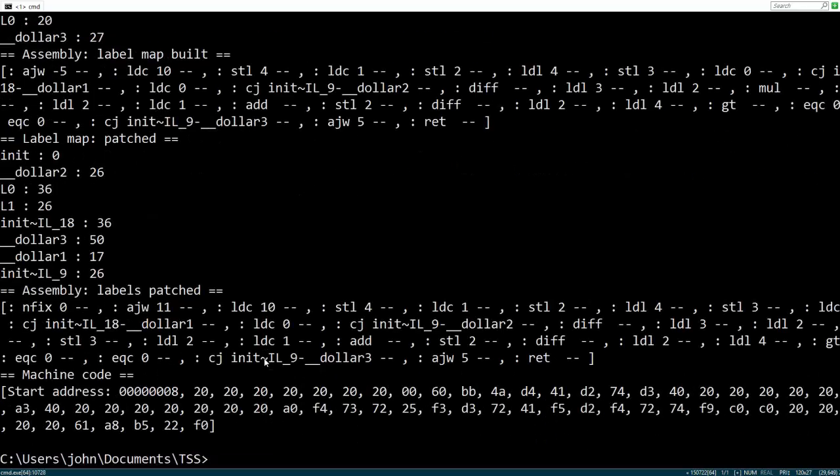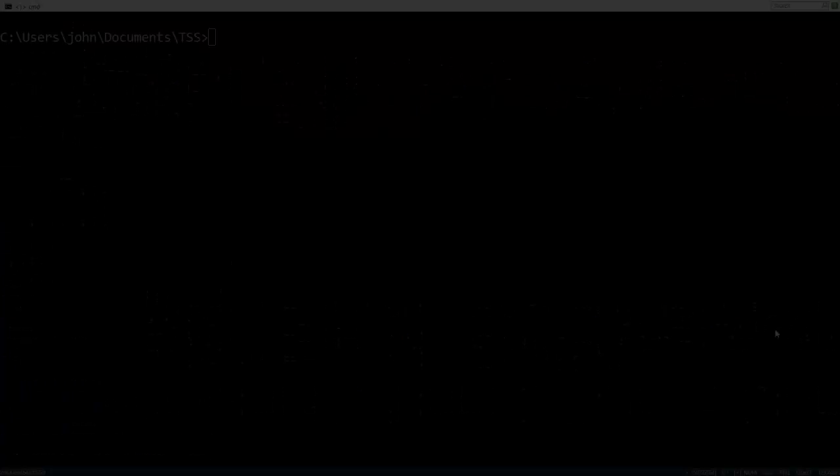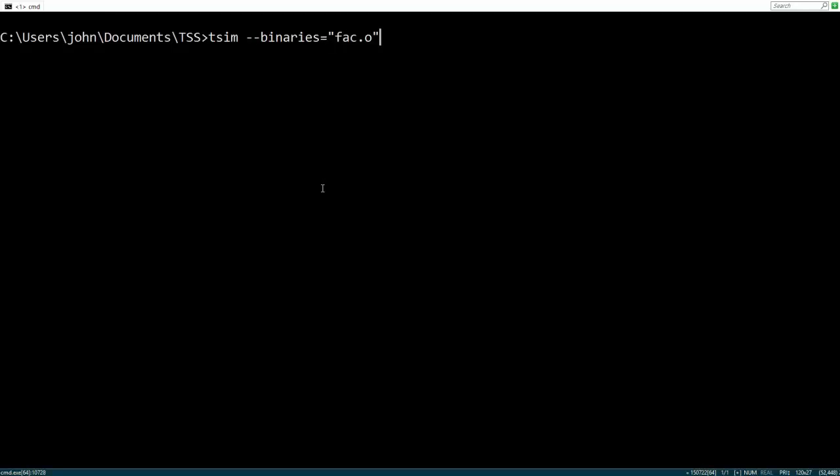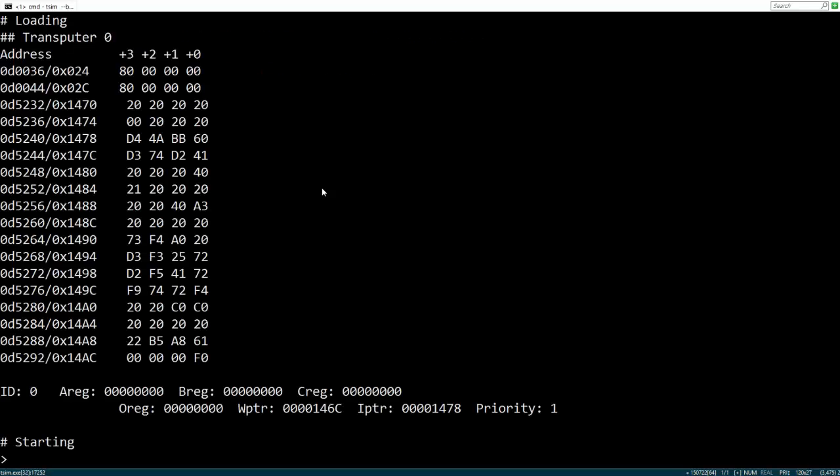Now we've got our program compiled to a binary, let's spin it up inside the simulator. When we launch the simulator, we can specify a list of binaries. Let's just give it the one. And we'll also start it in interactive mode. This loads the program into a single virtual transputer and pauses it just before execution begins.